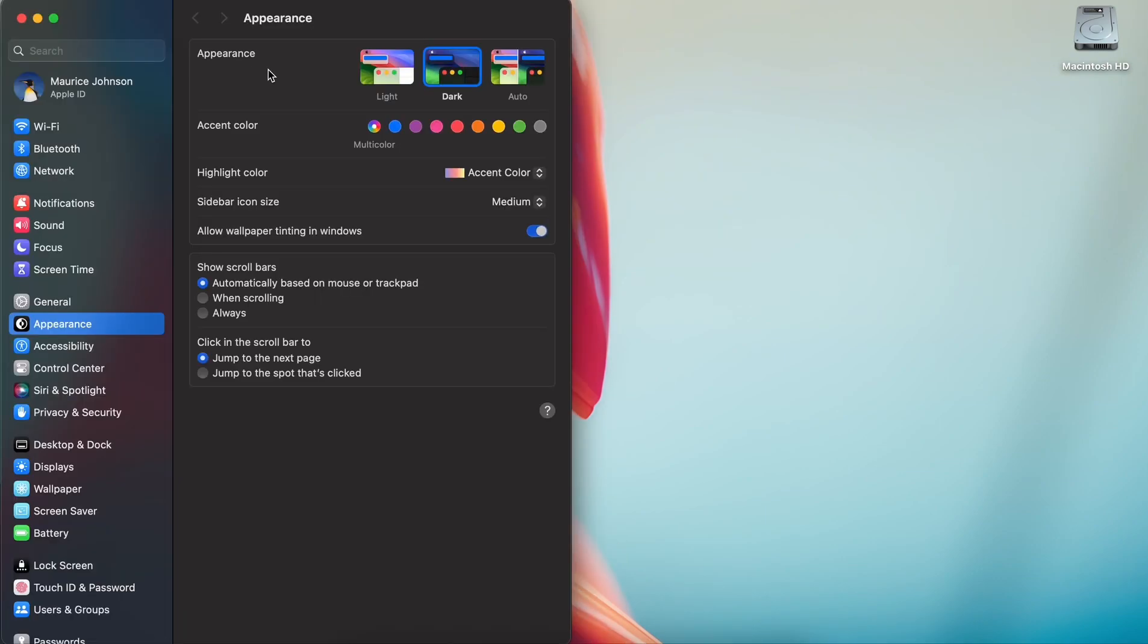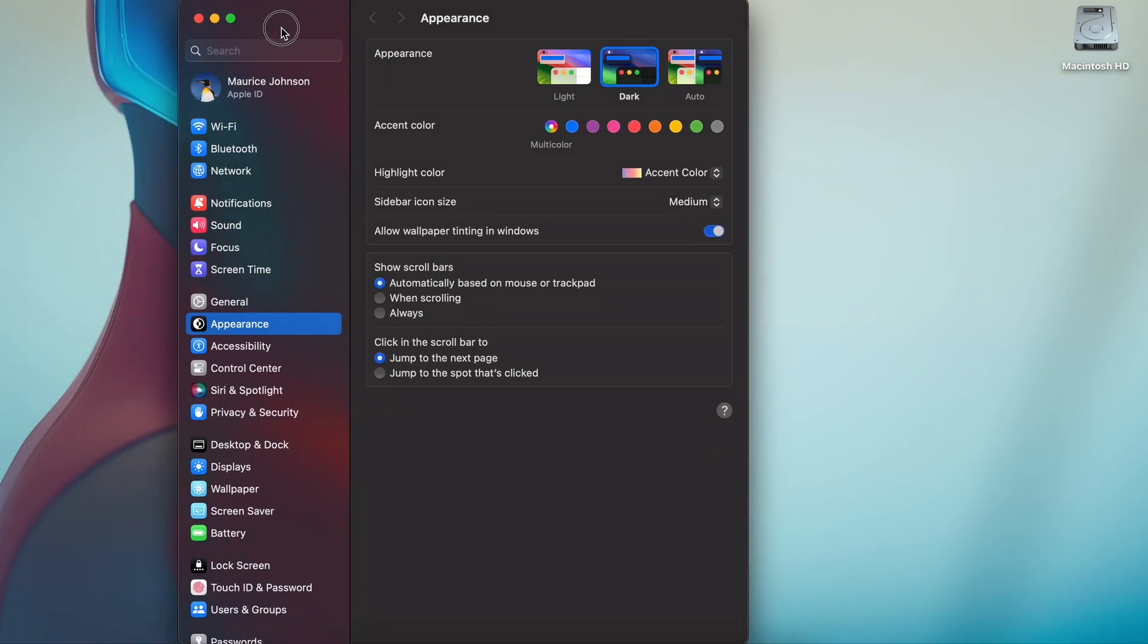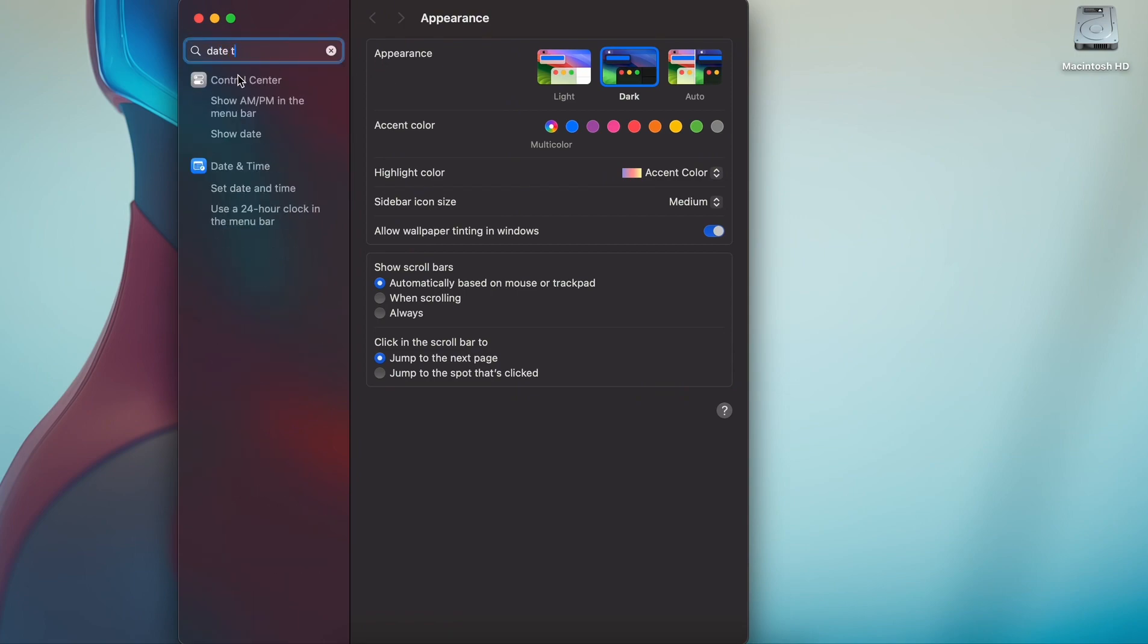You're going to go down to, well you can just type in date and time.